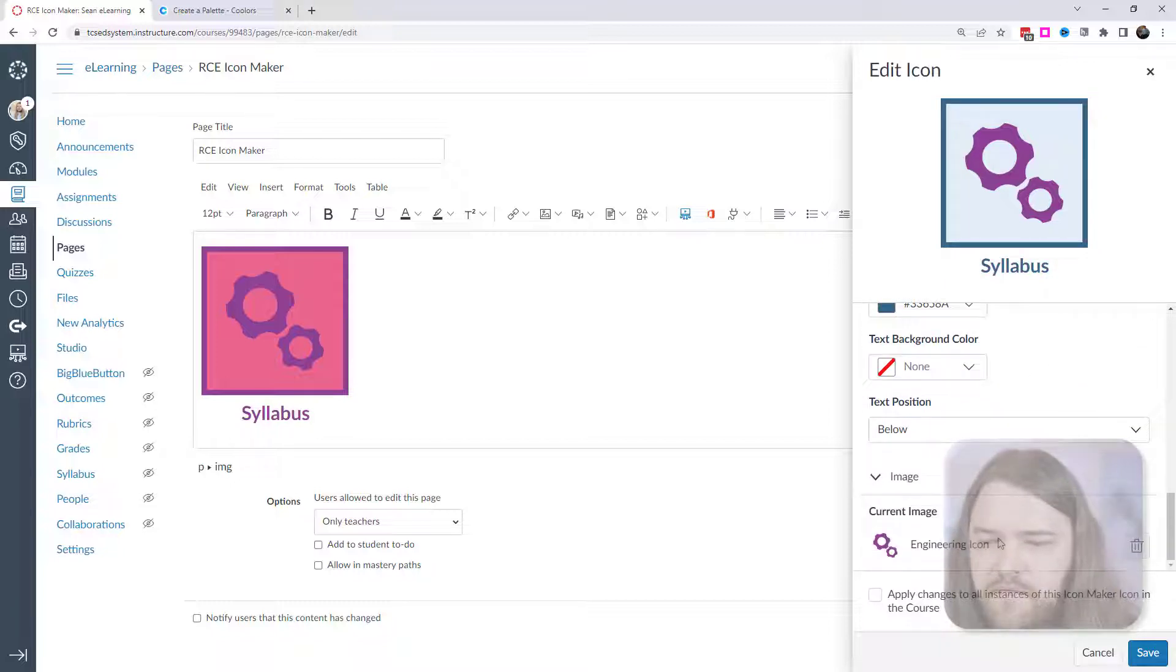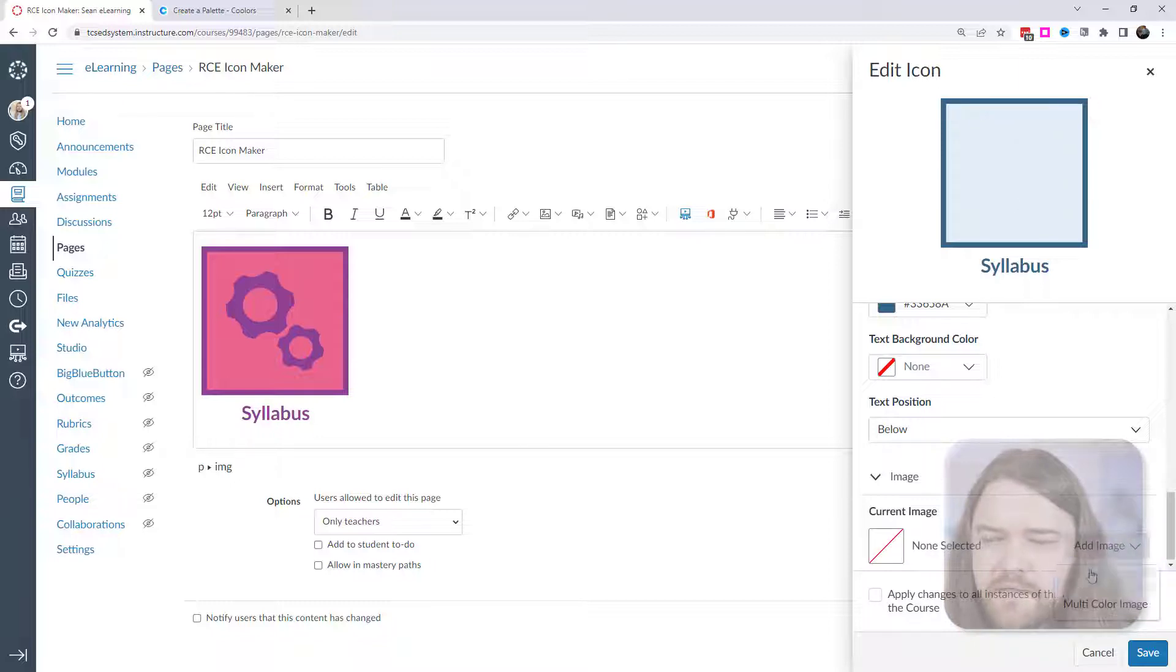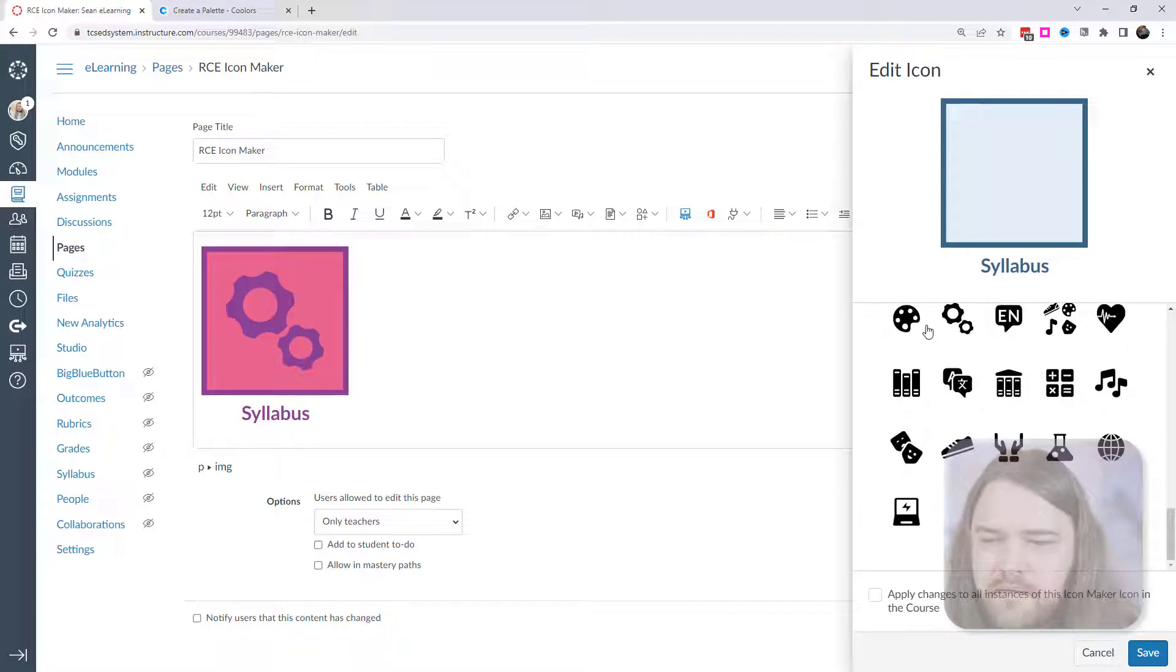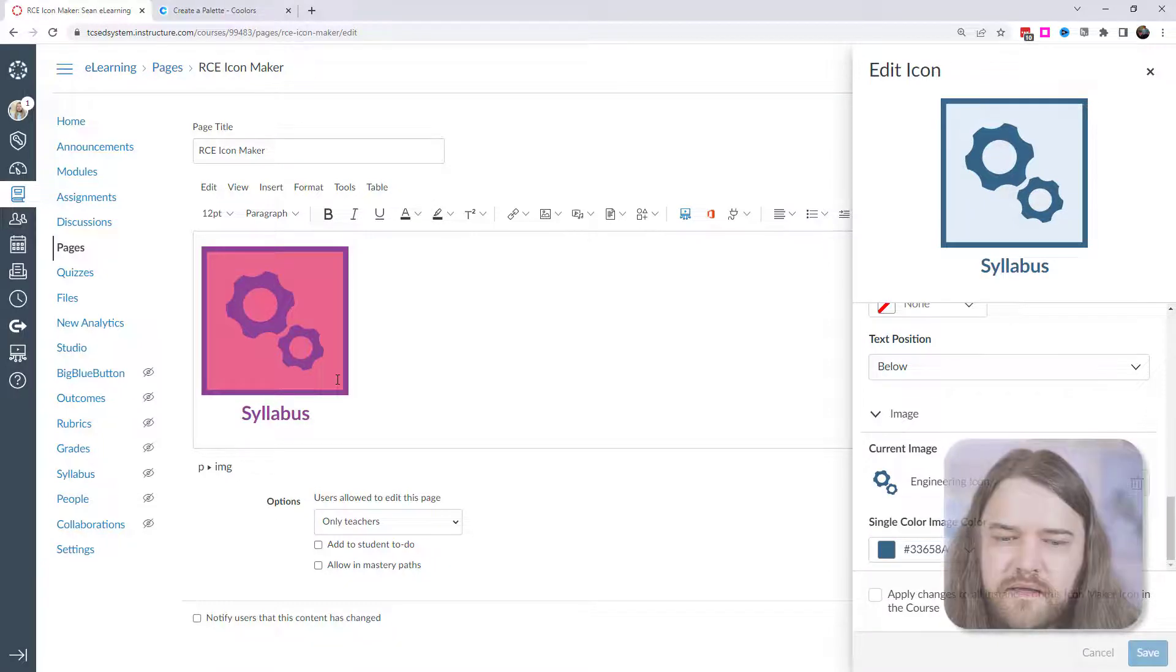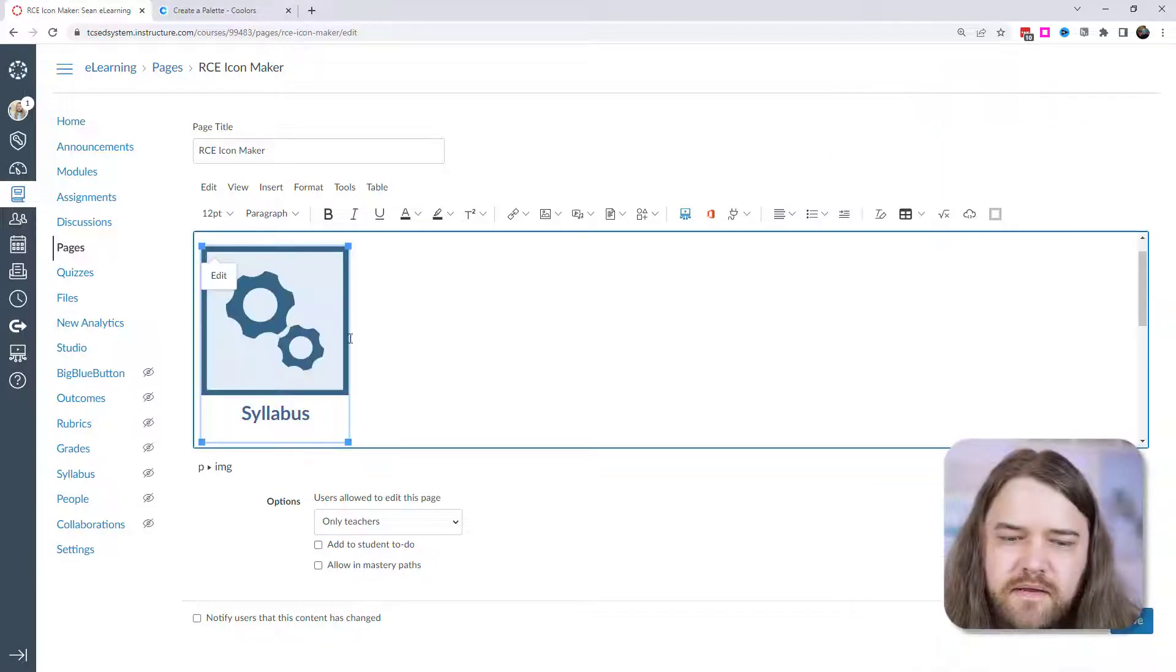And I'll change the outline to that color. And then I'll also change the text color. And finally, the engineering icon, I'm going to have to reselect the engineering icon. And then I can paste that in there. So I'll go ahead and save that. And now you can see the changes there.